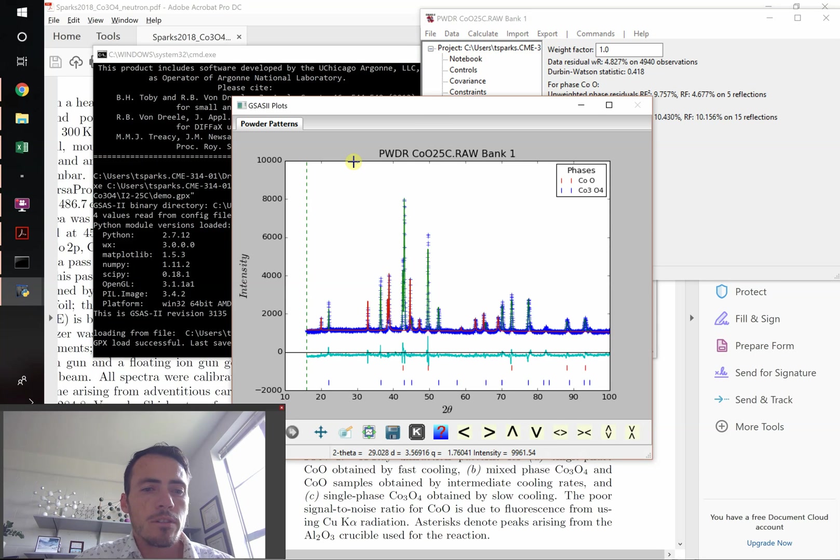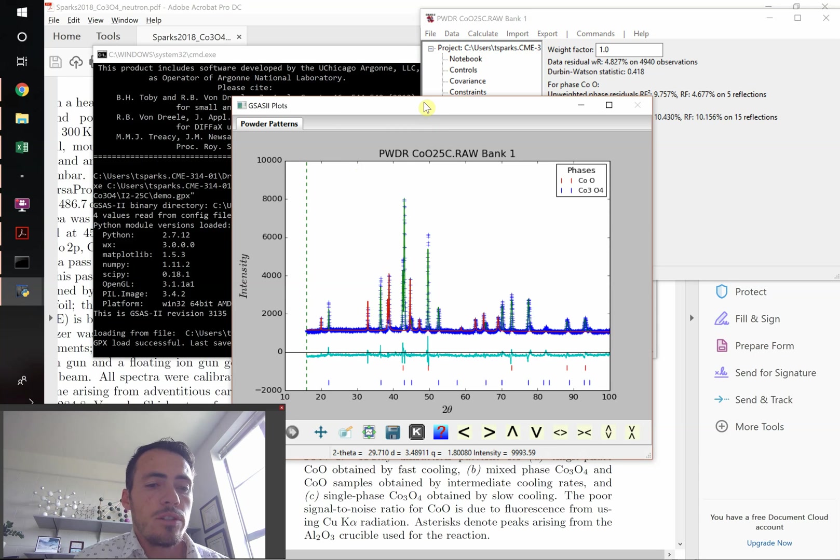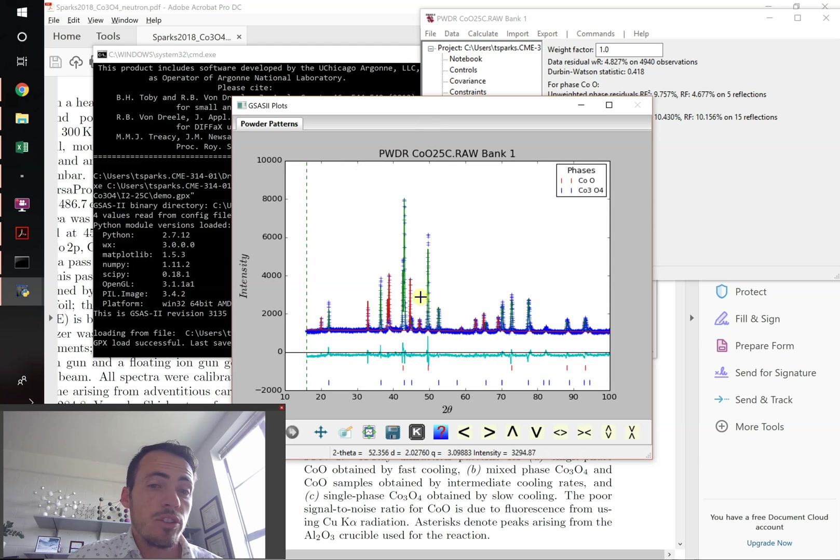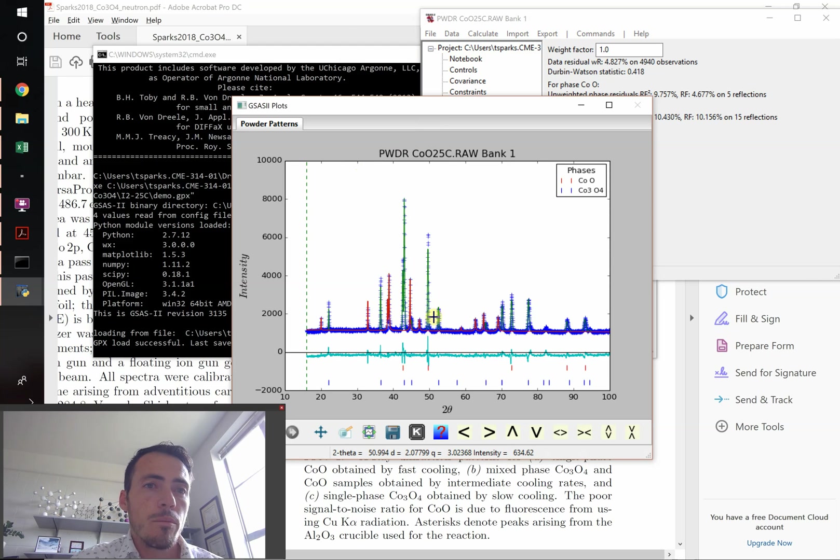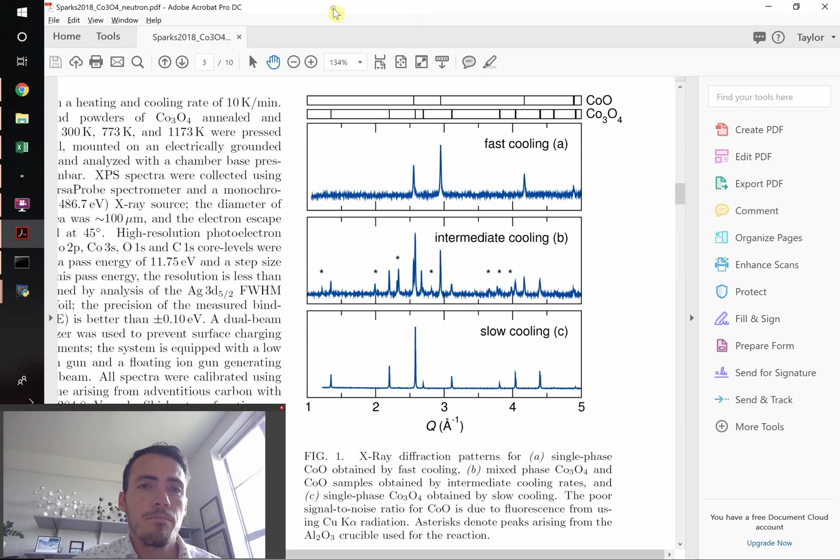In this video today we're going to talk about how do you go from a PyGSAS or GSAS2 refinement. Let's say you're done and it looks something like this. How do you go from that to a figure that's ready for publication?